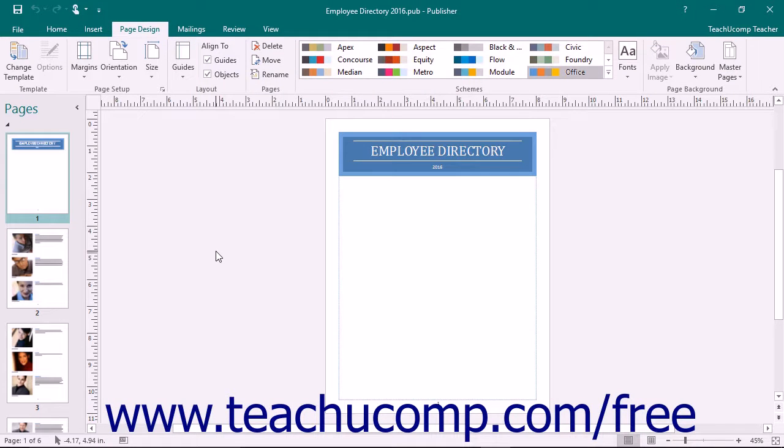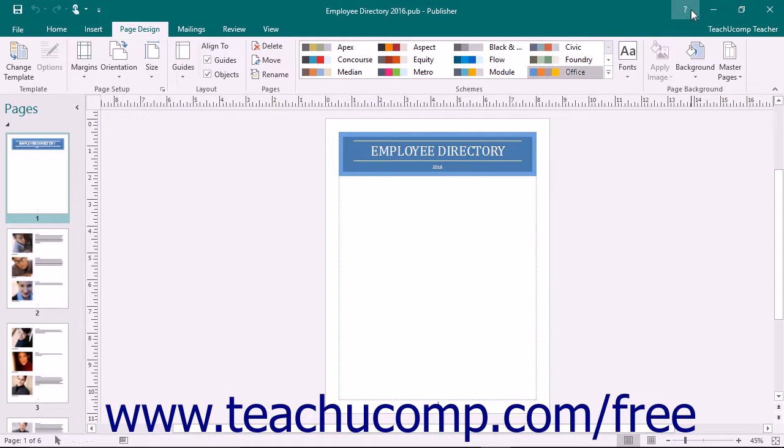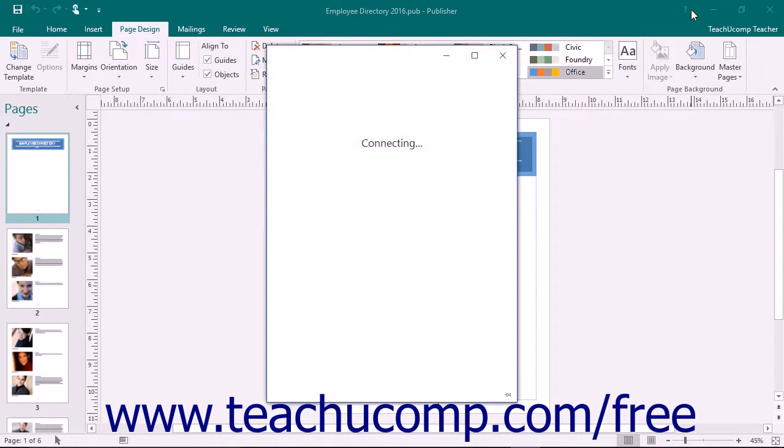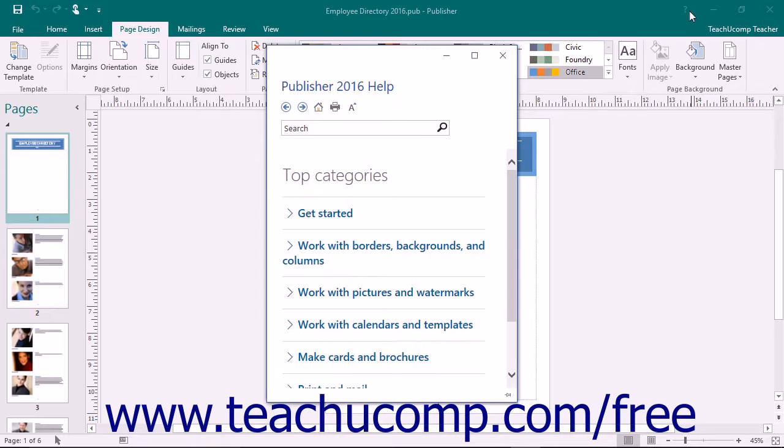To access the help feature in Publisher, click the Microsoft Publisher Help button that appears in the title bar. This will open the Publisher Help window.